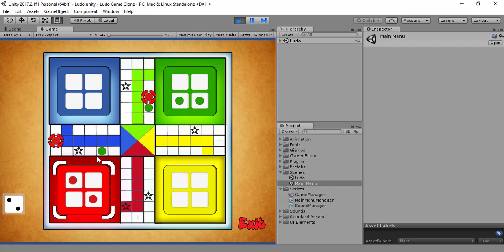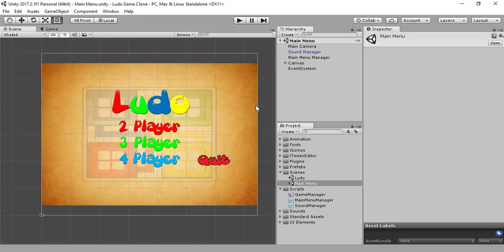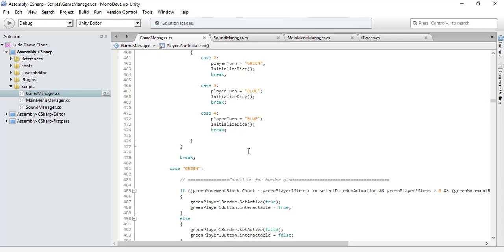The game is looking perfectly fine and things are working the way they are supposed to. I think that was enough for this tutorial.